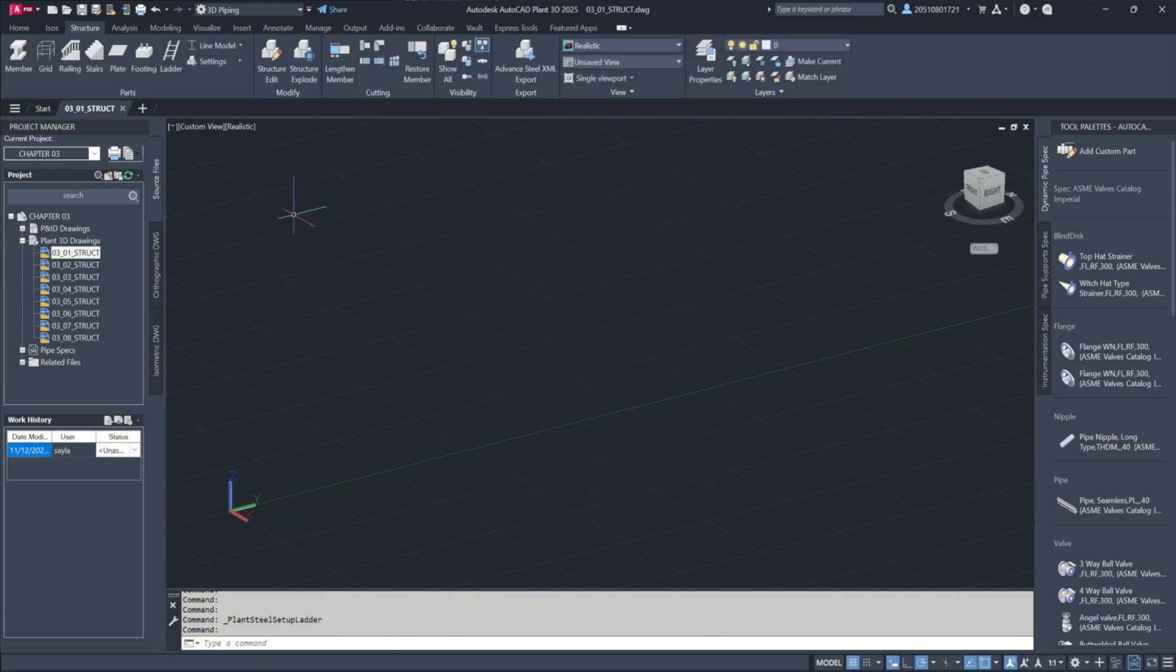Once some structural elements are in place, the Structure Edit tool allows for quick modifications, and parts can even be exploded into basic AutoCAD lines.